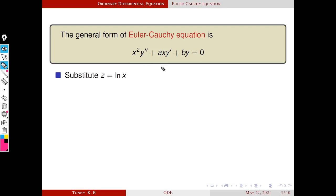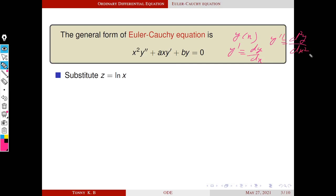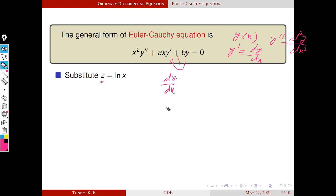I will show you how to convert this equation using the substitution. Here y is a function of x, y' = dy/dx, and y'' = d²y/dx². We are going to convert this differential equation in terms of a new independent variable z. The independent variable in the new equation will be z, so we need to find dy/dx and d²y/dx² in terms of z.